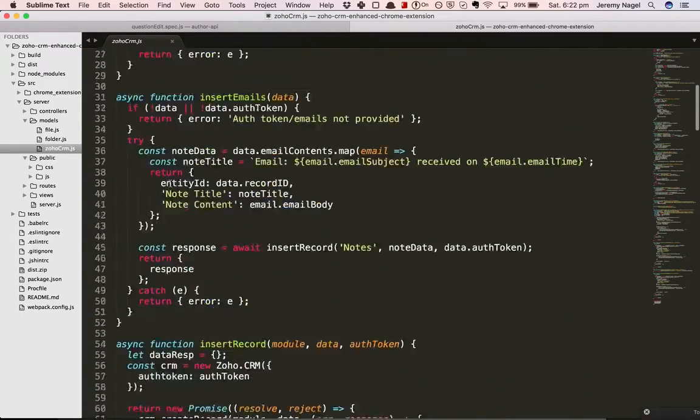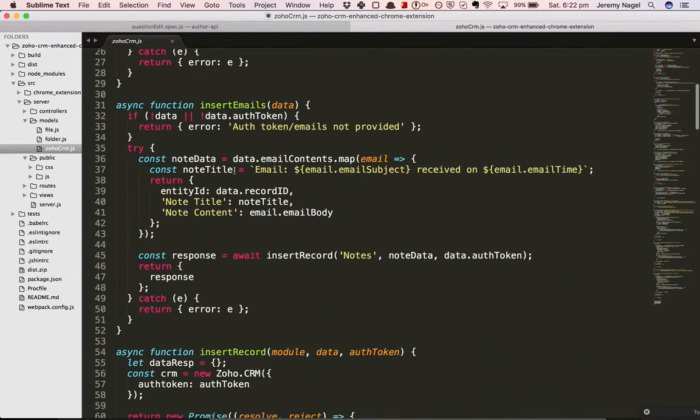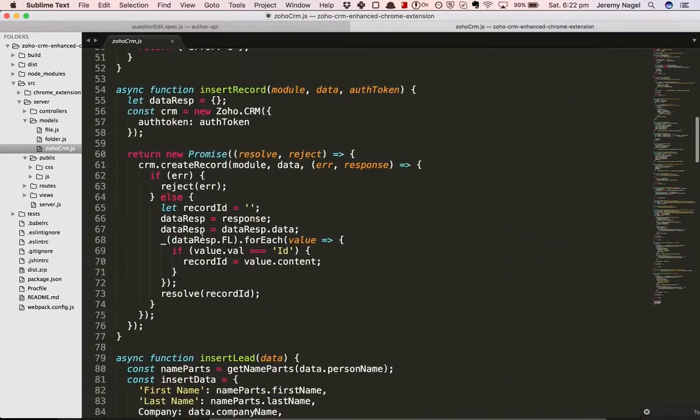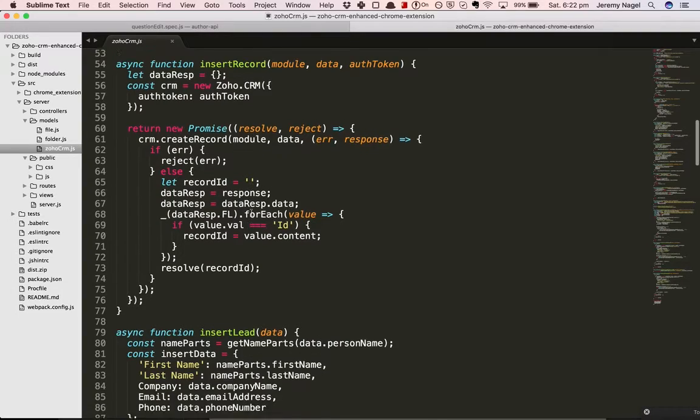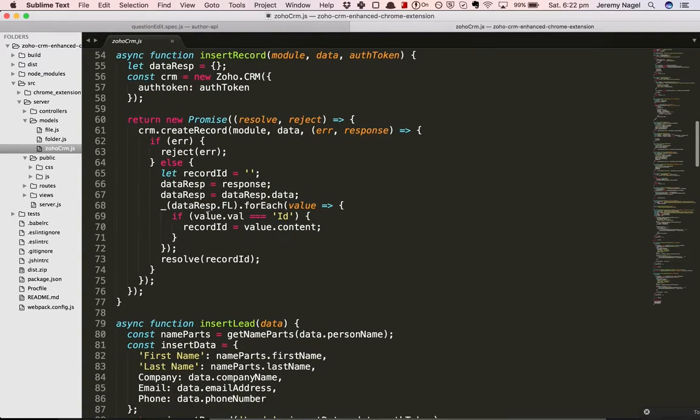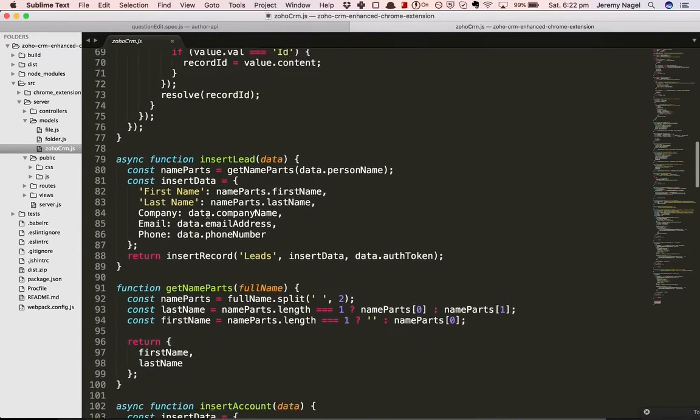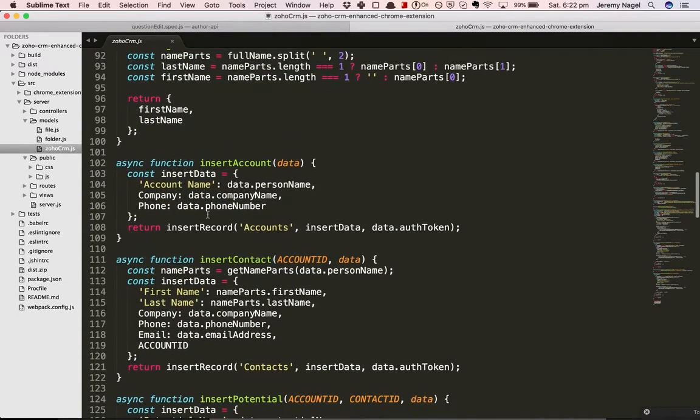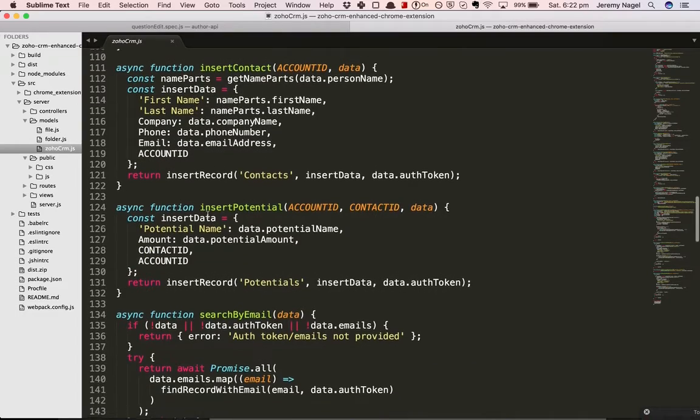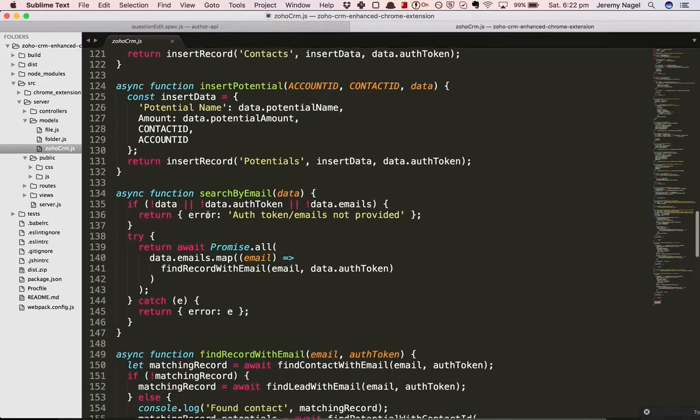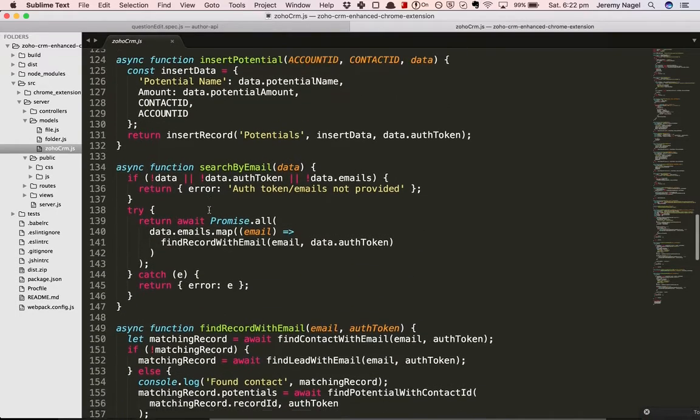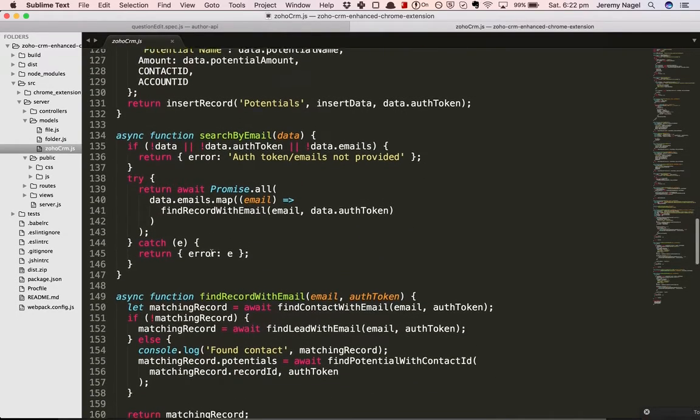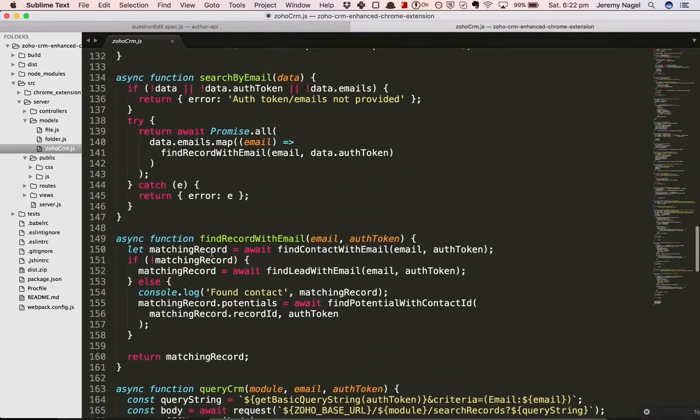Also inserting notes and generic records, leads, accounts, contacts, potentials. And then you've also got the ability to pull data out.